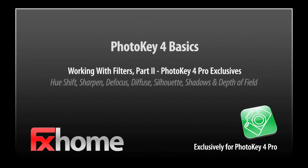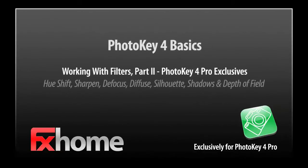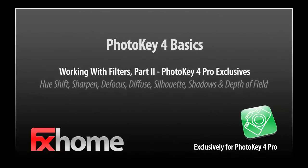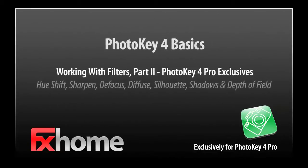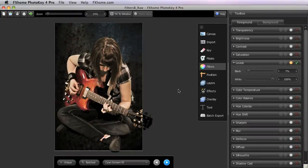This is part 2 of our series on PhotoKey 4's filters toolset. In this video, we will look at some more artistic filters found exclusively in PhotoKey 4 Pro.